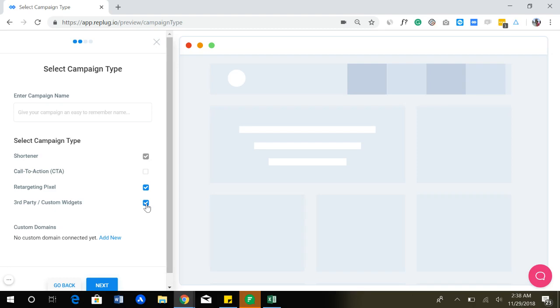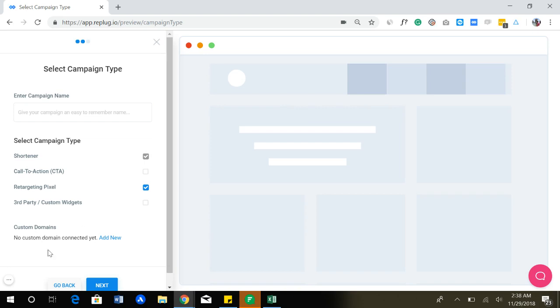You can add even live chat codes, for example, Intercom, Drift, or any other live chat tool or any widget that appears upon the website. You can add it here using this. So these are the different campaign types.